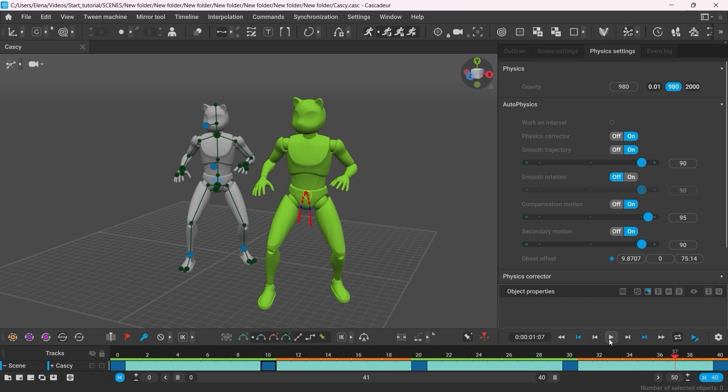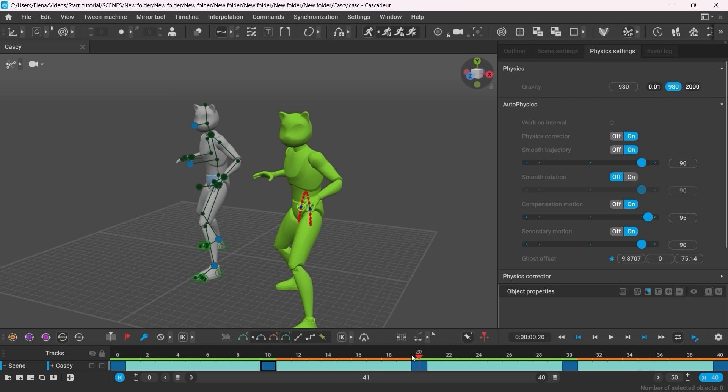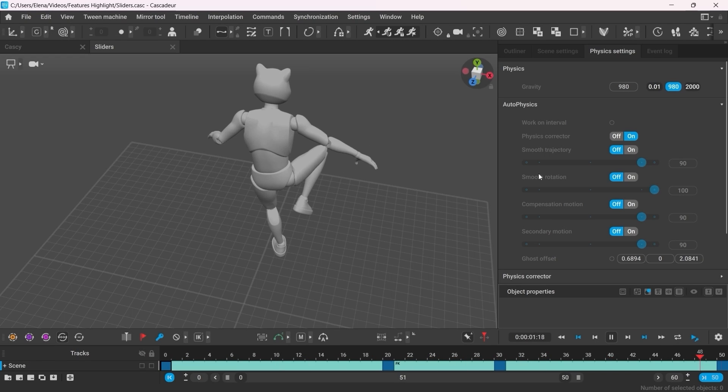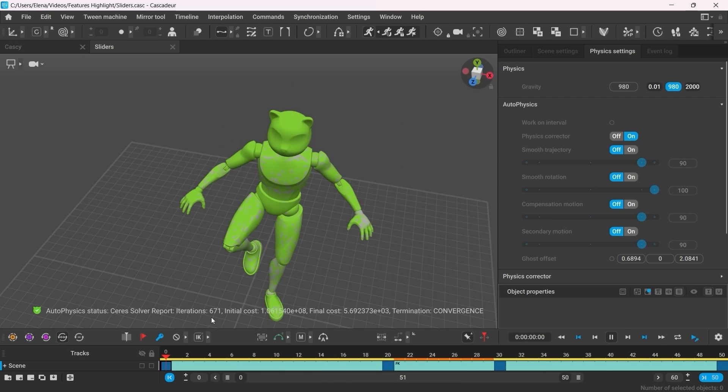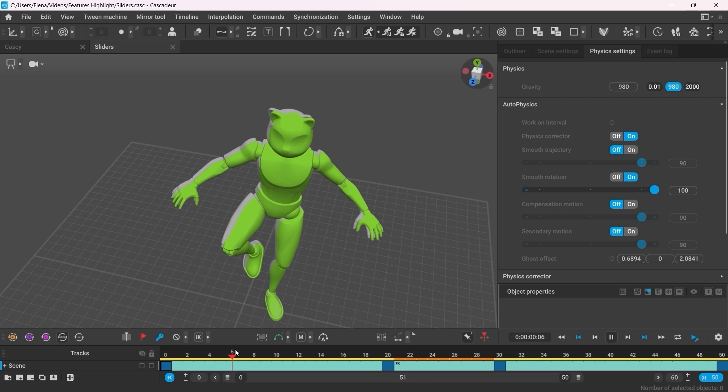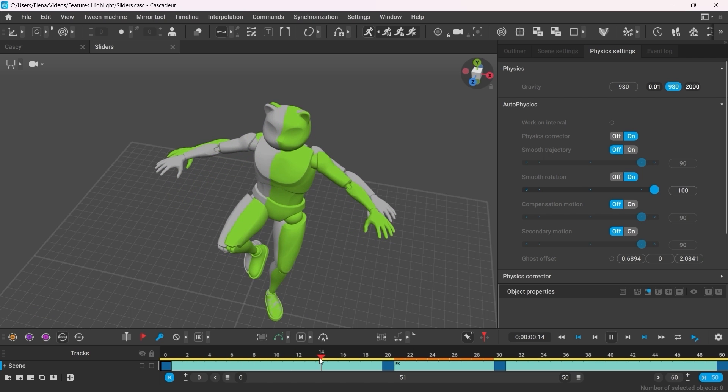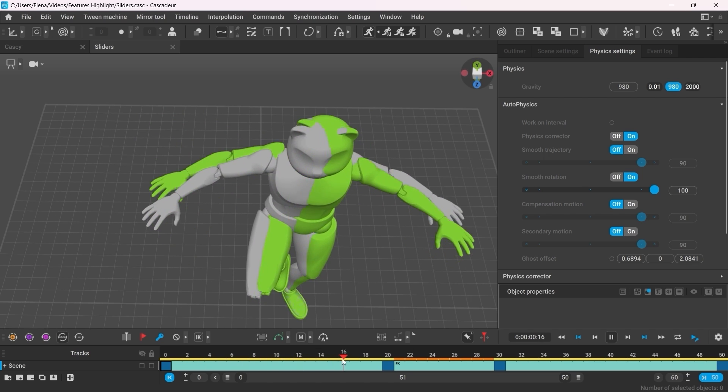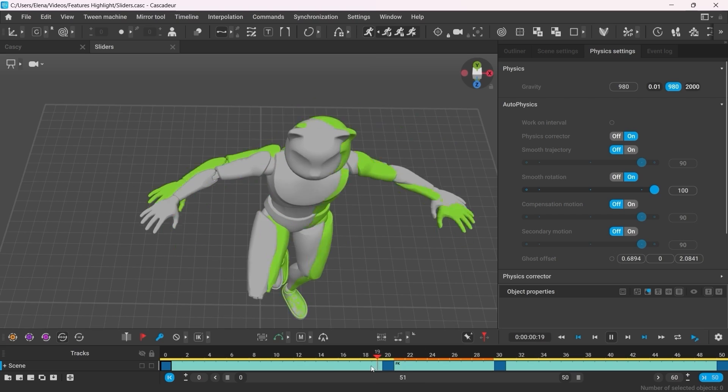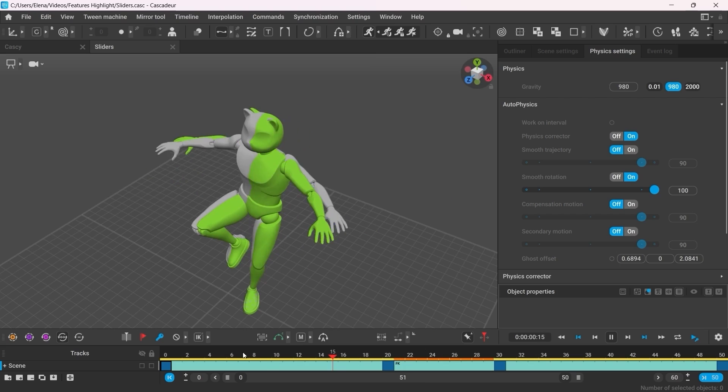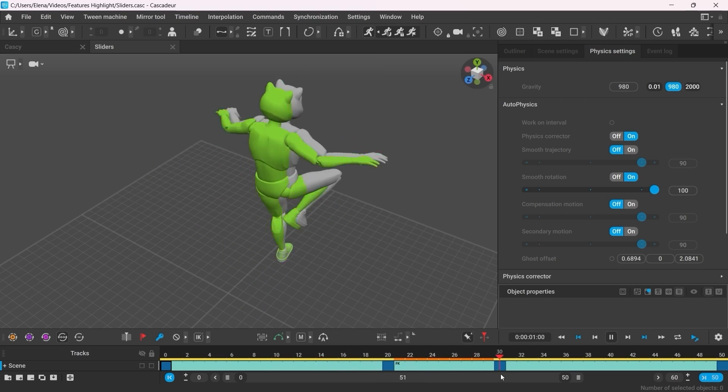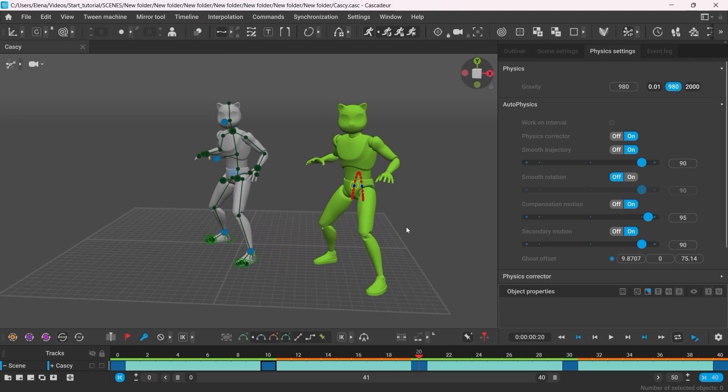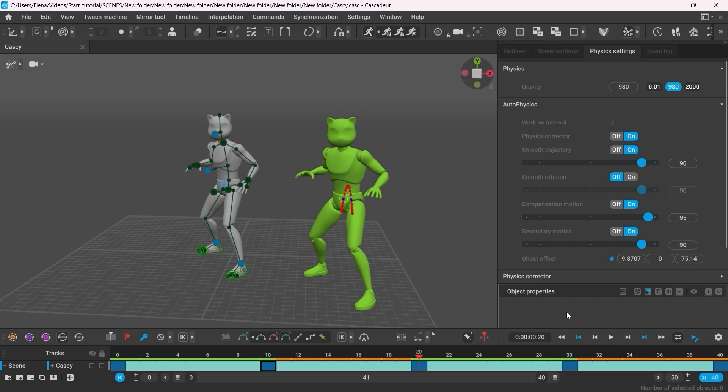The only filter that's left is Smooth Rotation. However, it won't do much for this particular animation here. It's most useful when the character makes a quick and sharp turn. There, the filter helps to smooth the rotation, hence the name, and add additional movement to help the character initiate that rotation. Now, back to our scene, this animation is pretty much done.